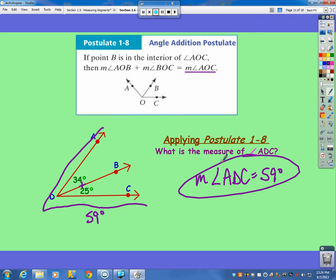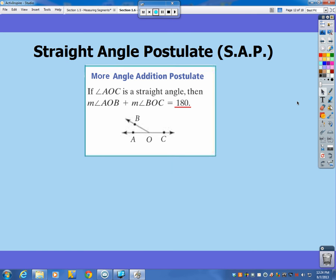The measure of angle ADC is 59 degrees. Are you going to have a problem as simple as that? Of course not — you will have problems where it's more of an algebra problem. There is another type, the straight angle postulate, which I call the SAP.